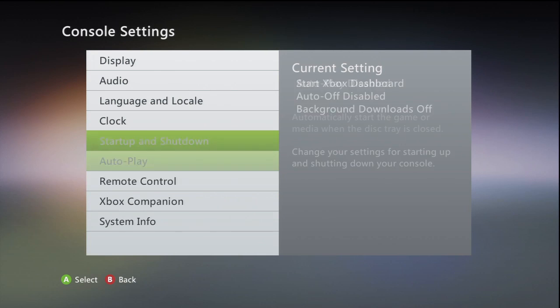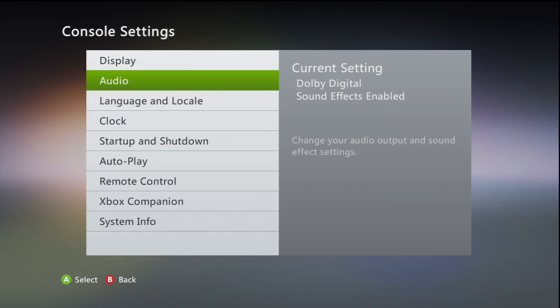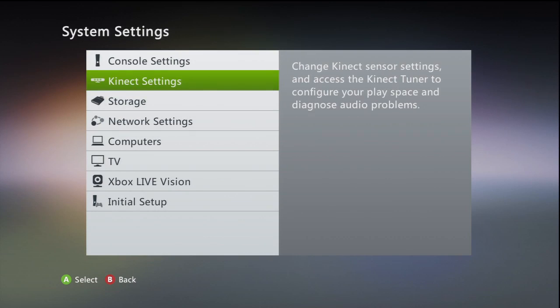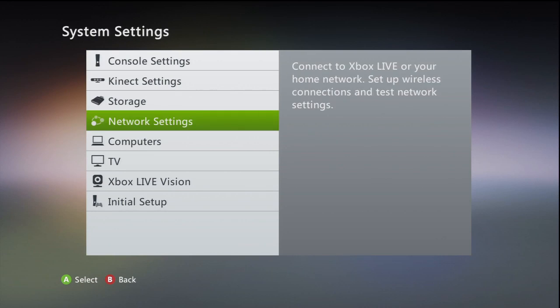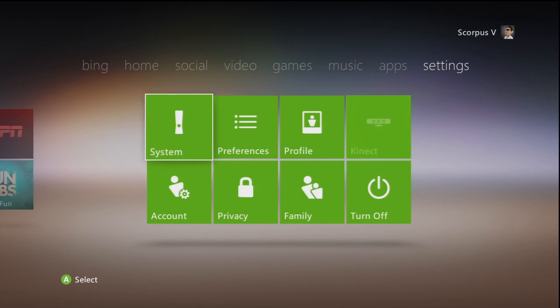As you can see there is the settings for the Xbox companion app for Windows Phone. I don't have a Windows Phone so unfortunately I can't use that right now. The settings do remain somewhat similar to the previous versions.